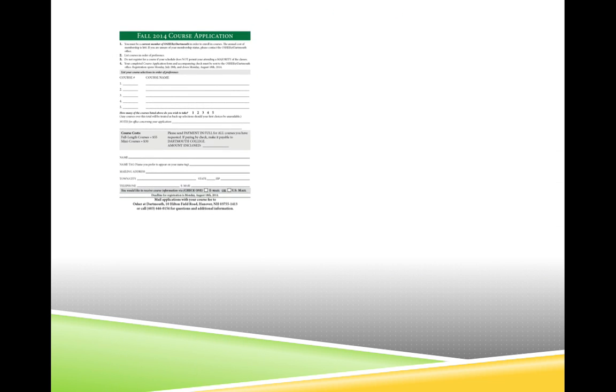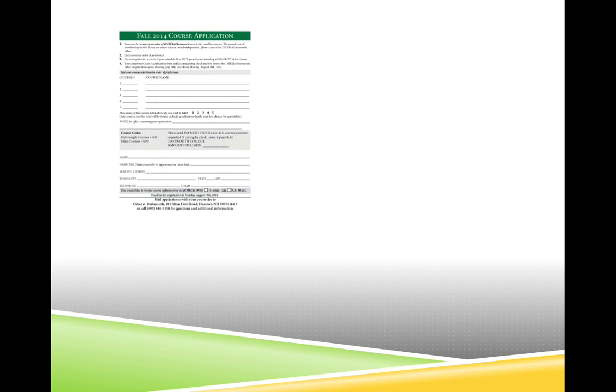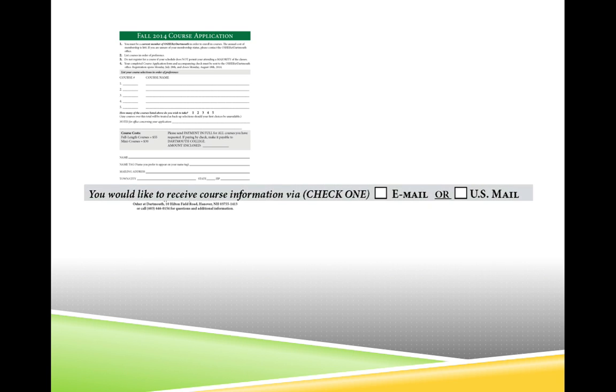So, how do you actually find and open a course folder? First of all, you must be a registered member of an OSHA at Dartmouth course in order to access the course folder. When you register for your class, you usually tell the OSHA at Dartmouth staff whether you would prefer to receive your course materials via email or in printed form.